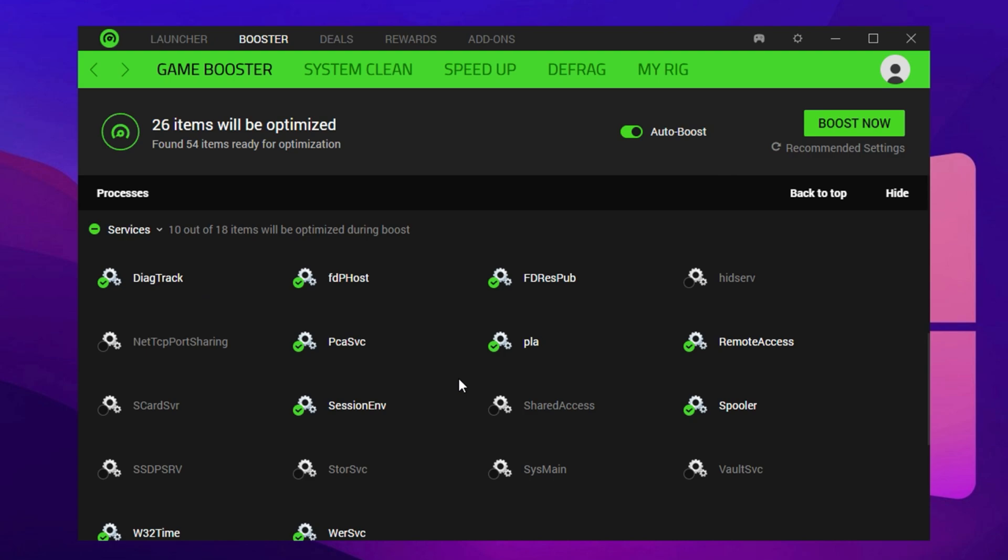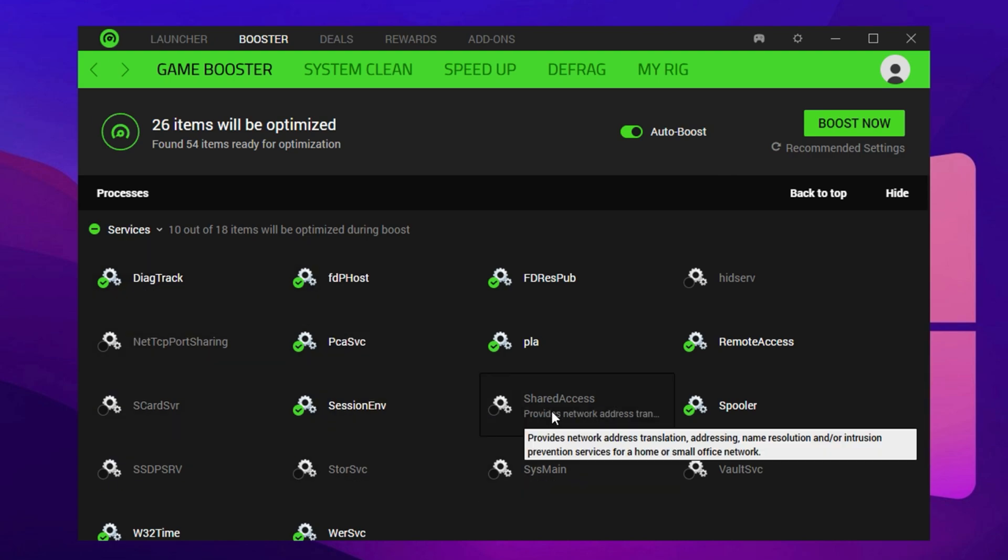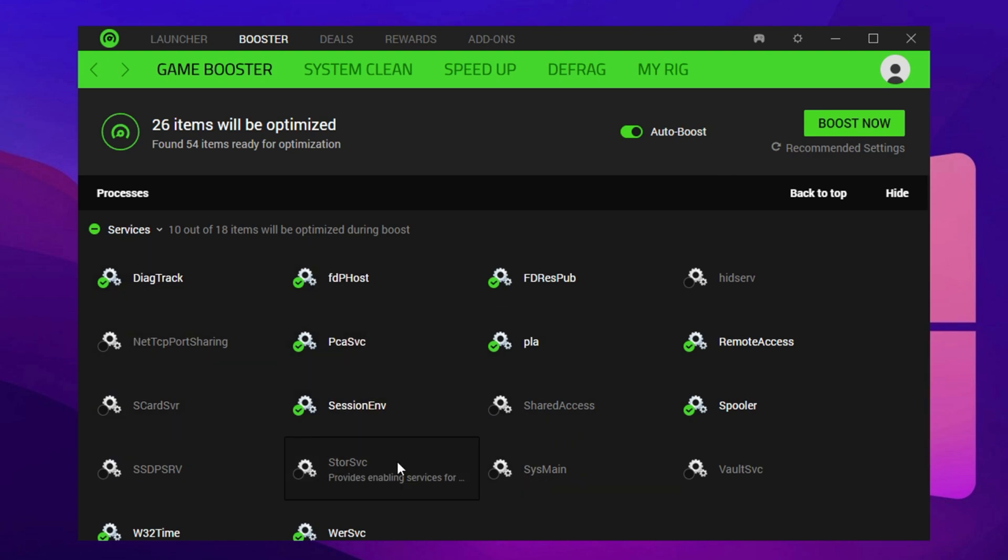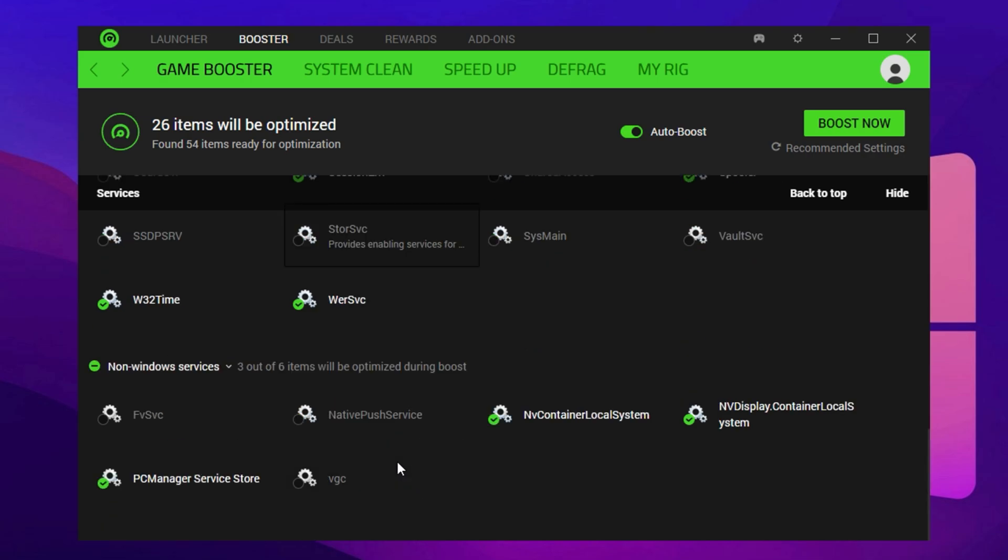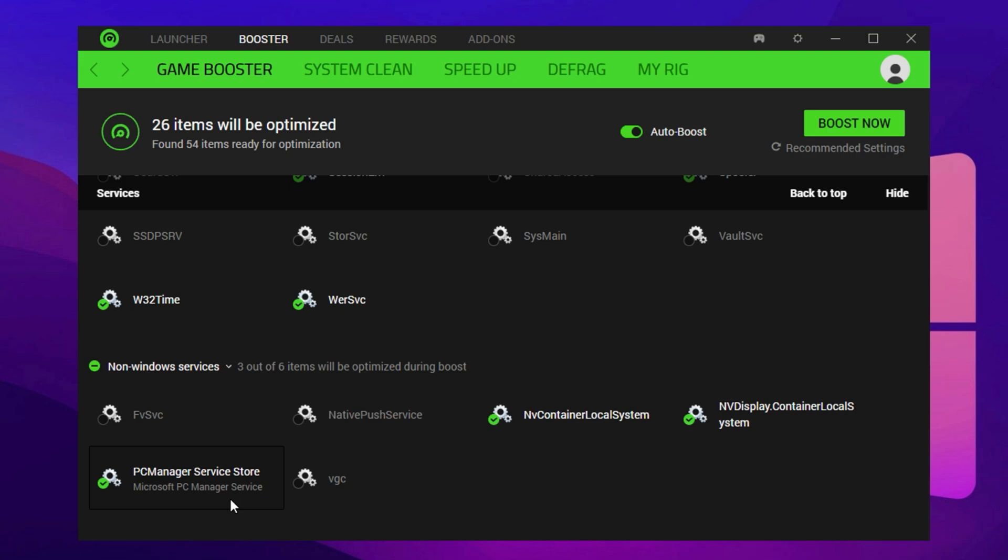Now move over to the Services tab. There's no need to tweak anything here manually. Razer Cortex automatically manages which services should be paused during gaming. Similarly, skip the Windows Services section, unless you're an advanced user who knows which background services are safe to disable.